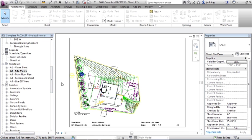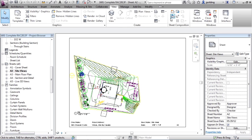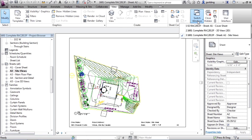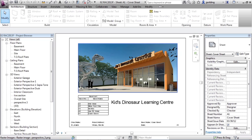Let's now go to the other file, our reference file, and compare what they look like. I'm going to go to view, switch windows, and then 02 RAC 2013 F. I'll just go to that one there.